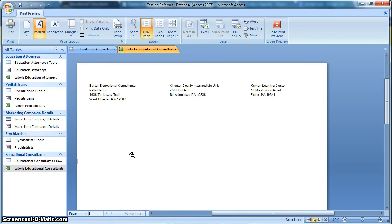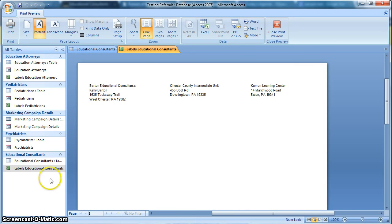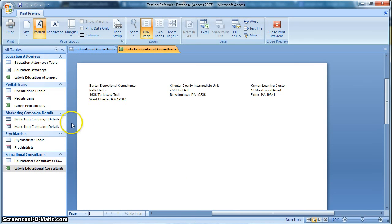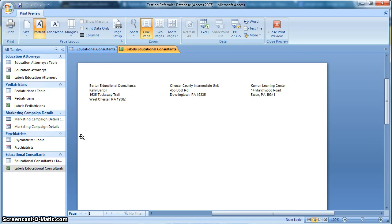So here we can easily print out our labels and stick them on envelopes or on brochures. So this is a quick and easy way to use Access and, again, using different segments. So if you want to set up a campaign where you want to send the same brochure or a letter to different groups, you can kind of keep track of that.